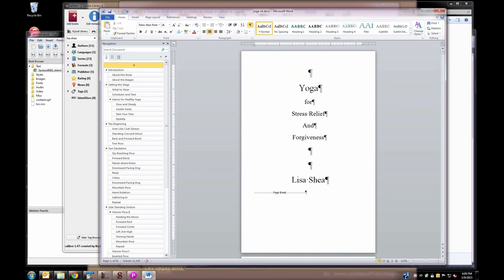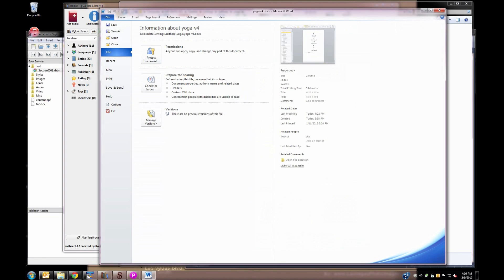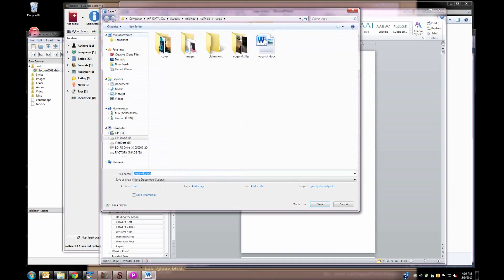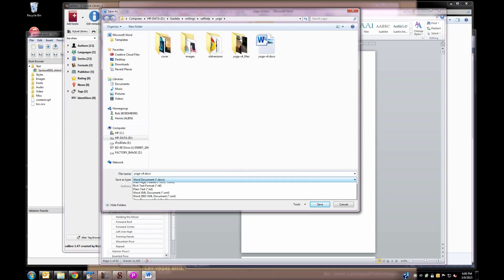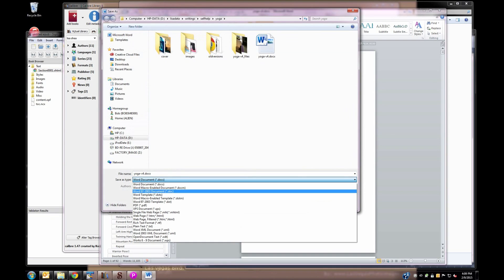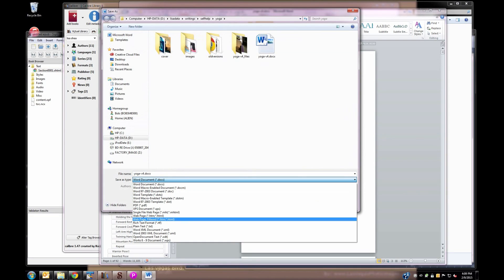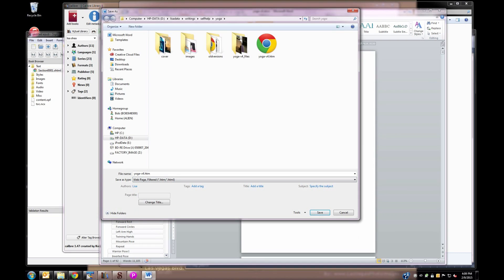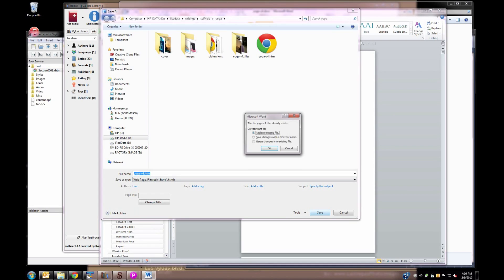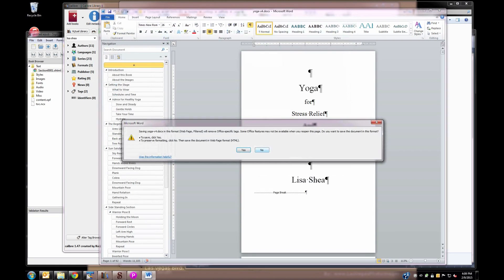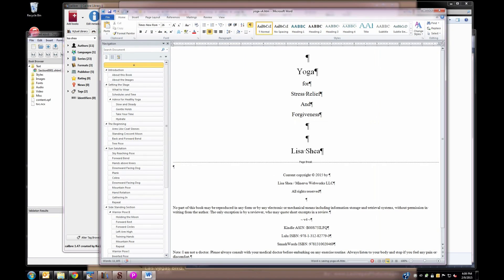Our first step is going to be to save this as a filtered HTML document. So we're going to go into the save area and save it as. And then one of the options here is going to be a filtered HTML. So you can see that choice there. We're going to save it out as the filtered HTML version. It's going to ask us to overwrite because I've done this before while I'm doing my runs here. And it just warns you that you're going to lose a little bit of information. So just click yes.